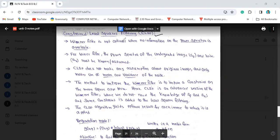The Wiener filtering is not optimal. There is no information on the power spectra available. For Wiener filtering, the power spectra of the undegraded image, SF, and the noise, SN, must be known or assumed.